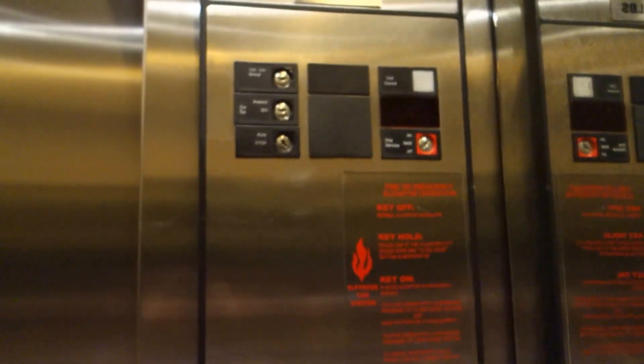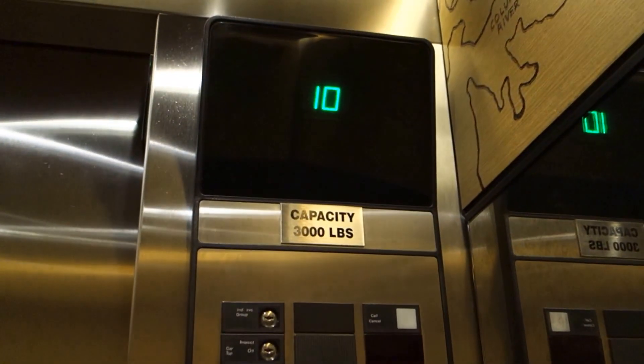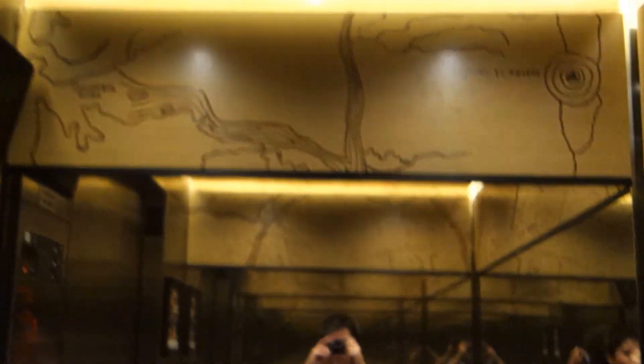These were installed in 1993. So these are indeed 411, not Elevonic 401.